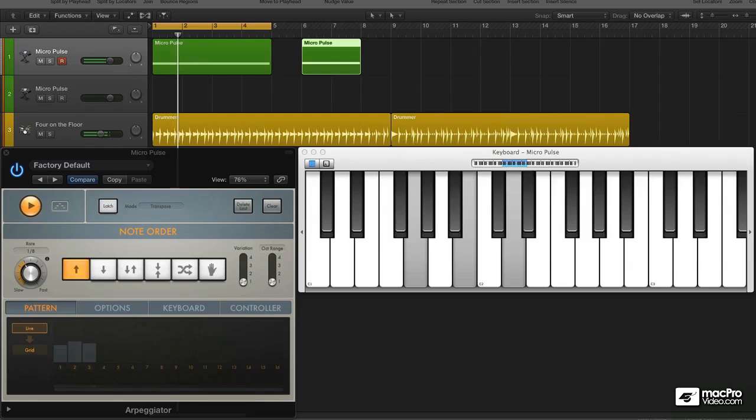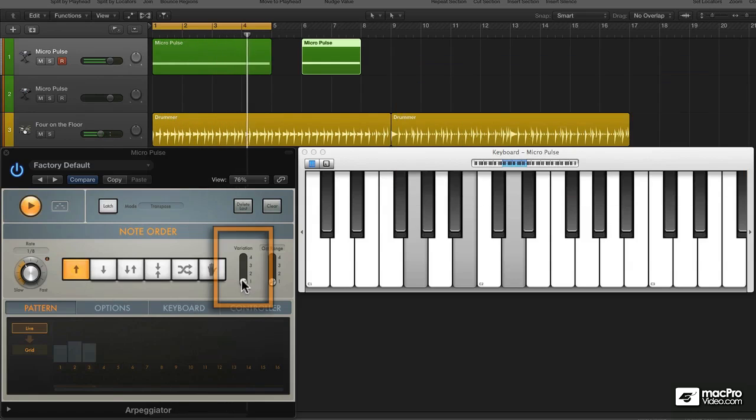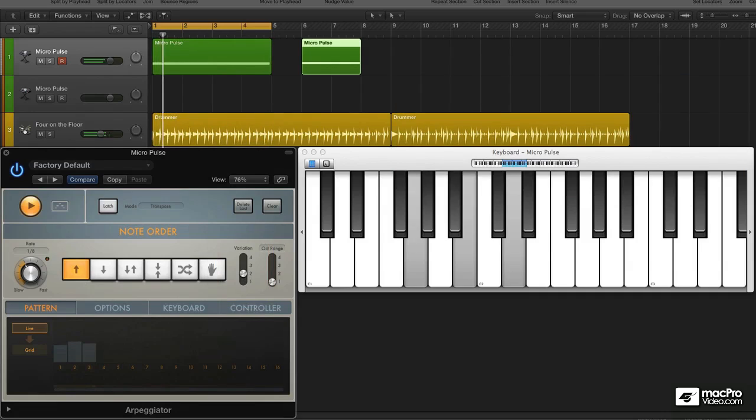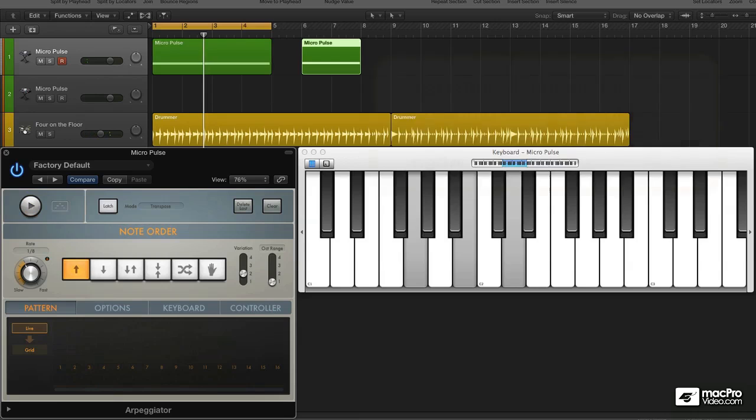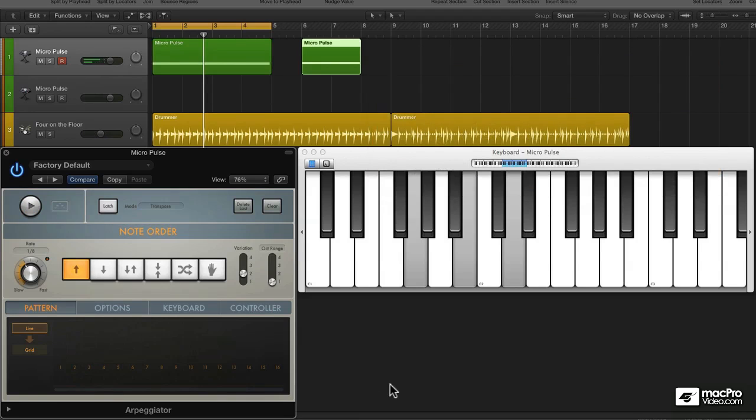Okay, here's a simple triad, and variation number one begins on the root. Variation two begins on the third when you have a triad. Right? Not the root. Listen.